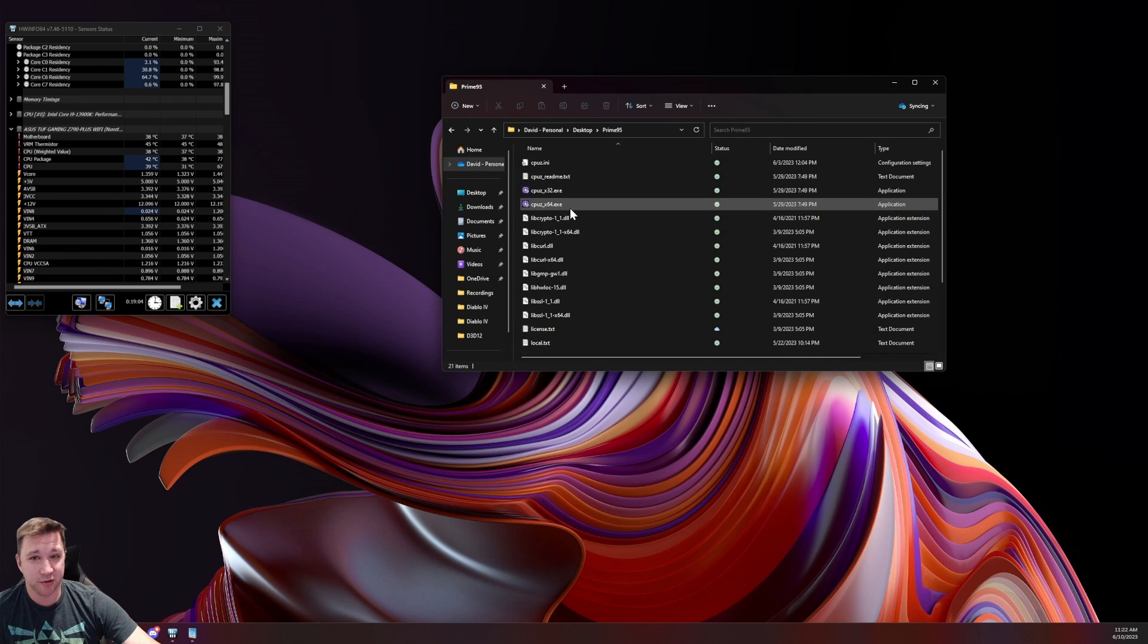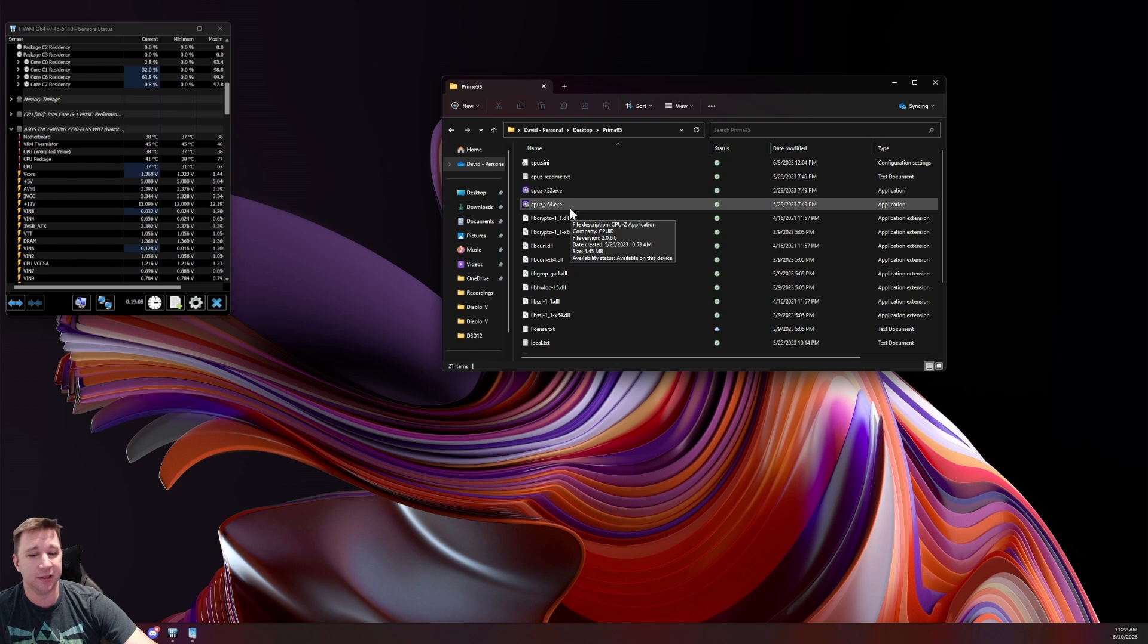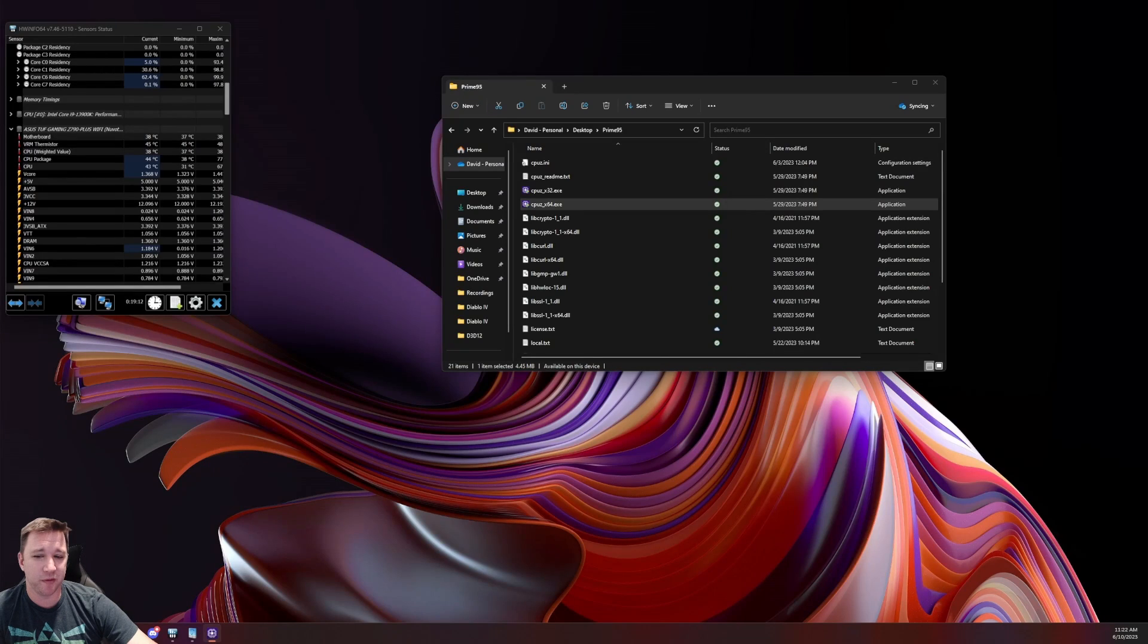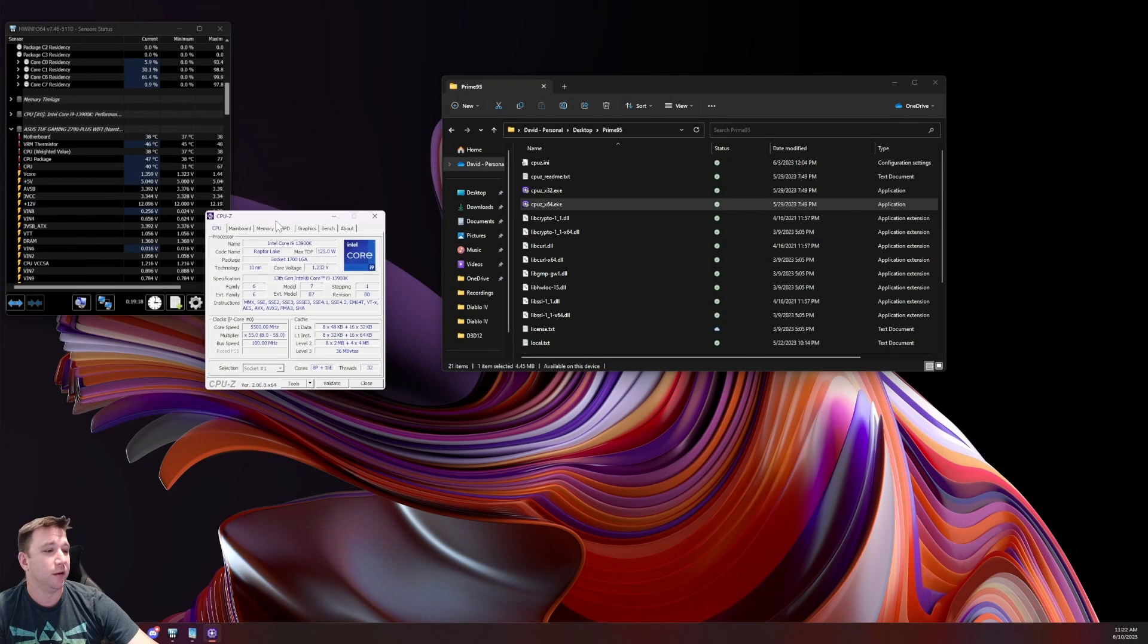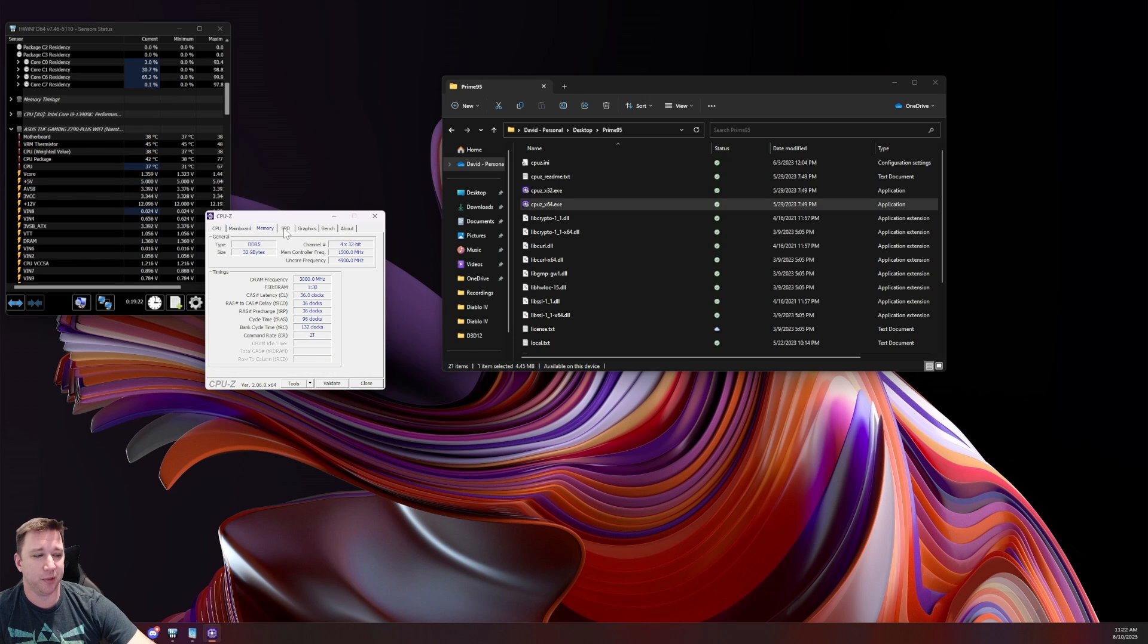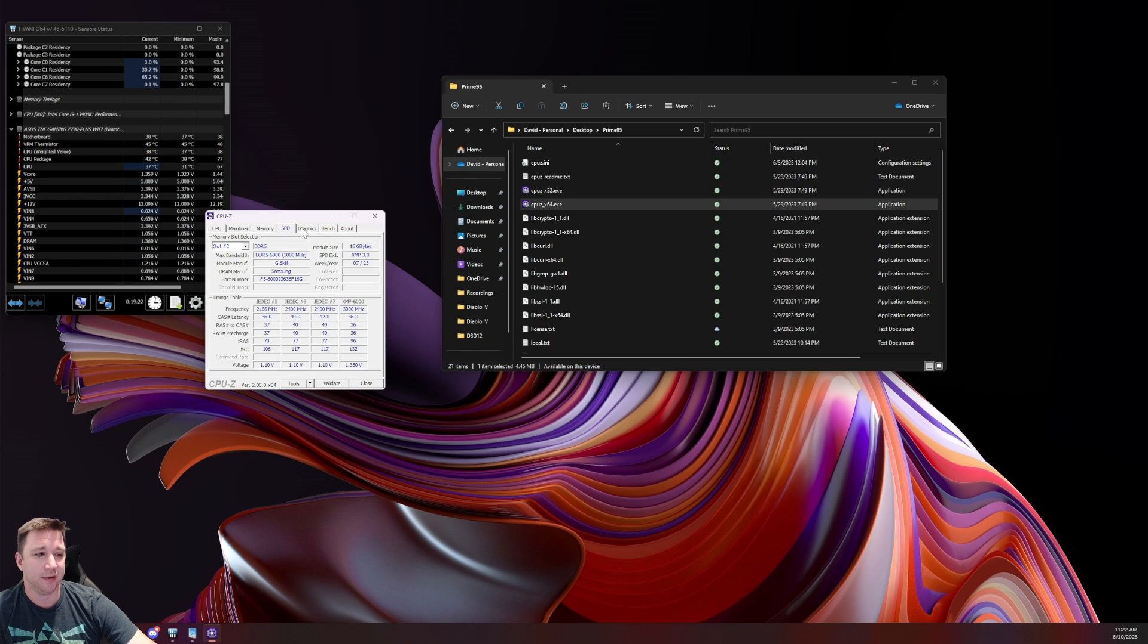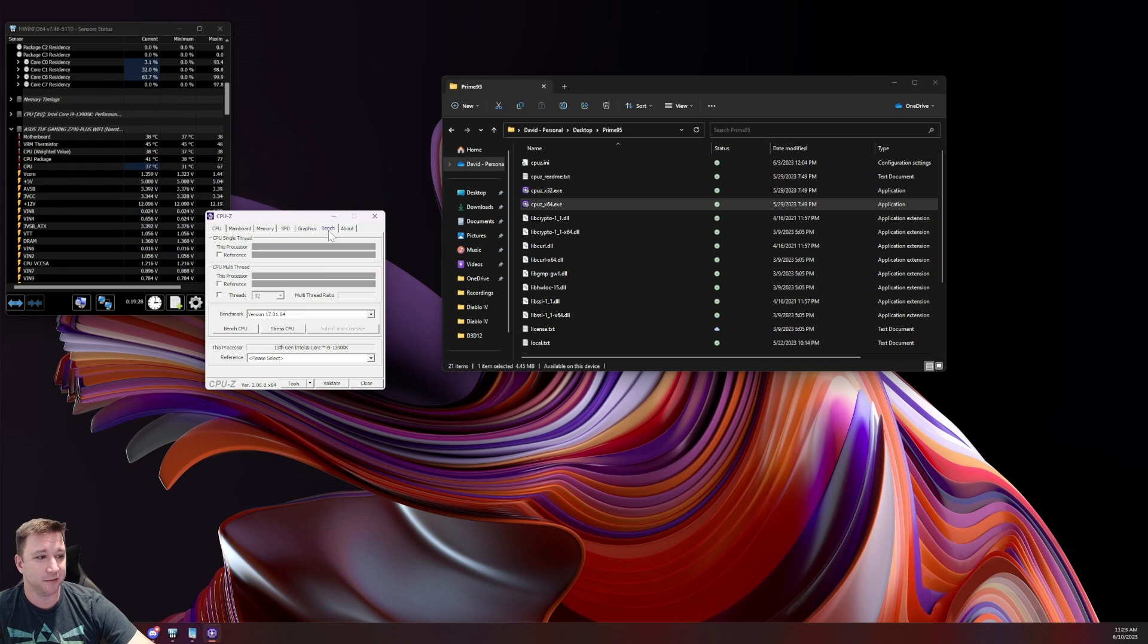Another thing that you can do to check individual components is you can get something like CPU-Z. You can pull up CPU-Z. And what this software will do is give you all sorts of information about your hardware. So you can see your mainboard information, your memory information, more information about your memory. You can find out information about your graphics card, all kinds of stuff.